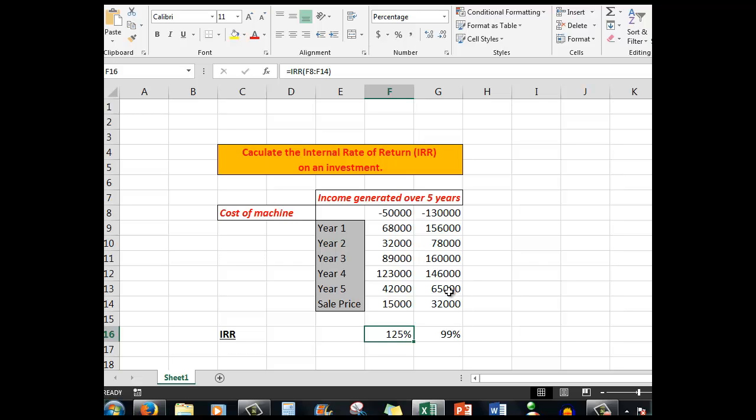Finally, IRR does not consider the cost of capital and it can't compare projects with different durations. However, it is a very handy management tool for making investment decisions based on cost of equipment and the income generated by that equipment.